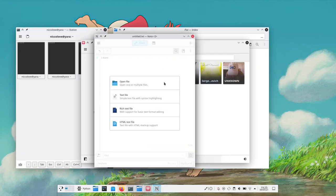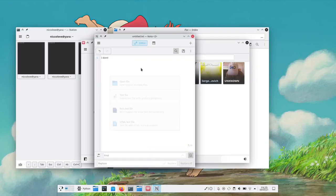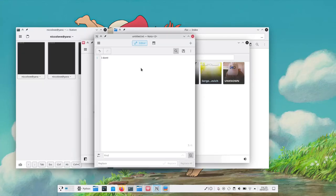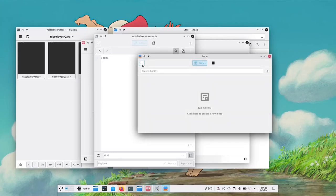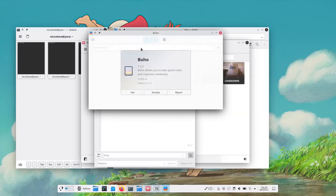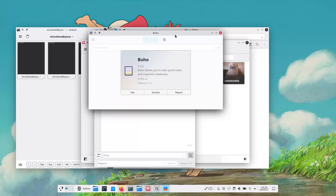Then there's Buho. The one thing I noticed when messing around with Buho is just how pretty the new about section is. Usually you get some blankish popup but this one has gradients and stuff. You can't deny the design of Maui apps is really good.